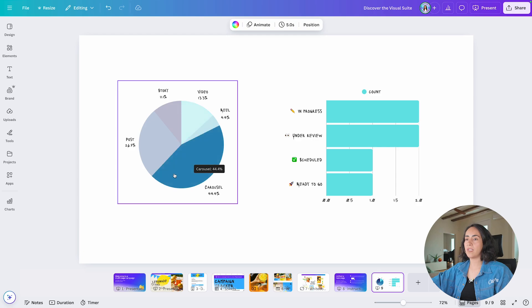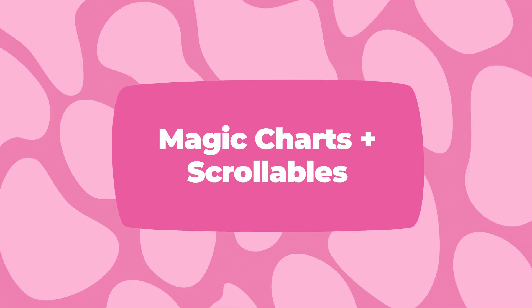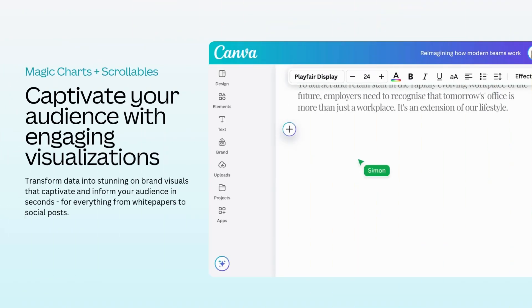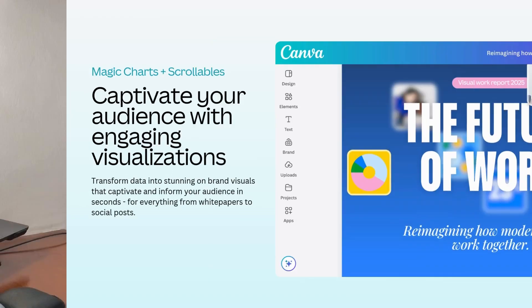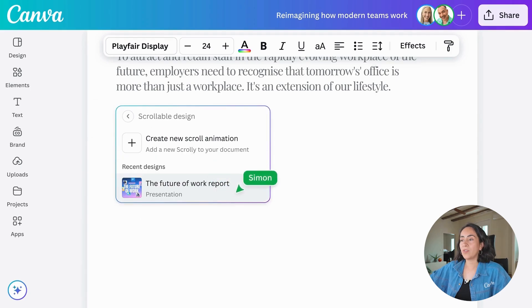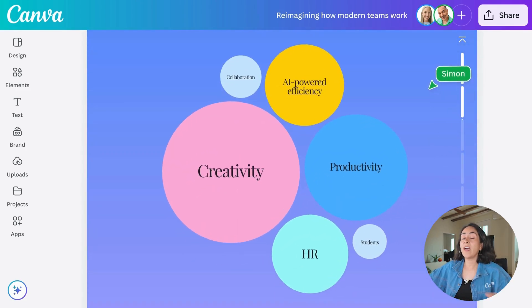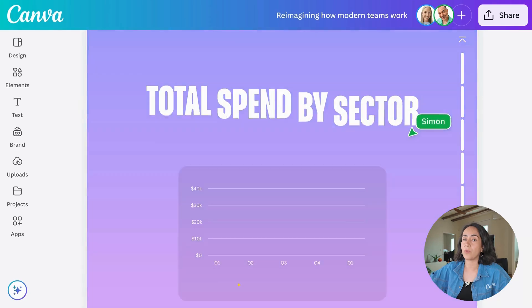Another interesting feature Canva just added is Scrollables. You can take insights from Magic Insights to create a new design or presentation document. Create a new document, click the plus icon, select Scrollable Design, find the design you created with your insights, and you'll have a beautiful visualization ready to share with others.